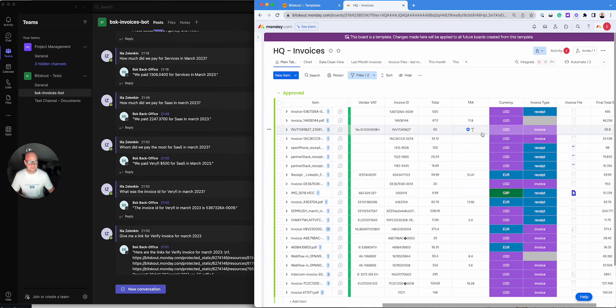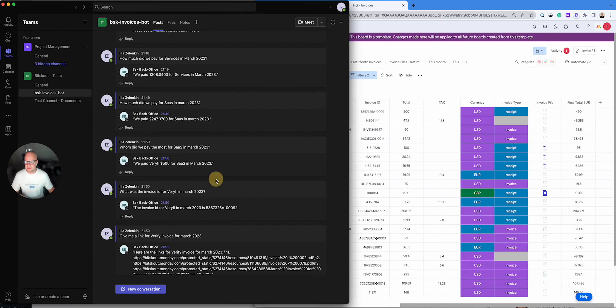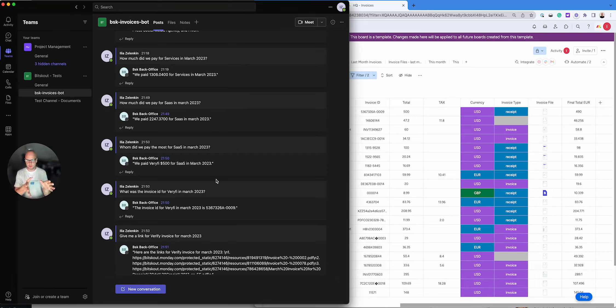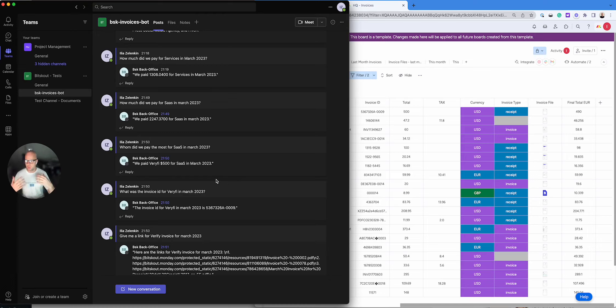So yeah, and this is I guess the file. This is what you will be able to do not only with invoices but with all other documents that are processed by Bitskout, and then you will be able to ask questions about all the documents and connect them together.